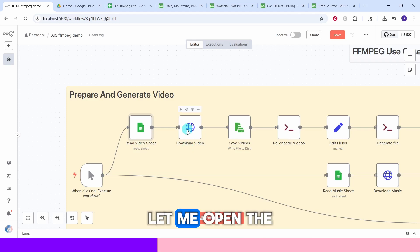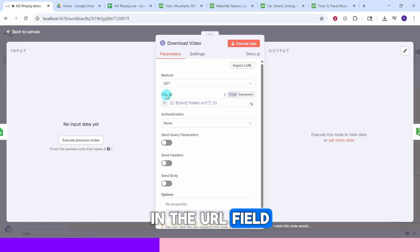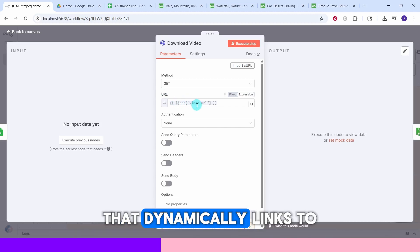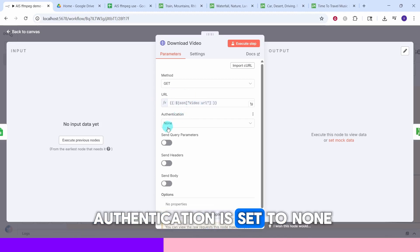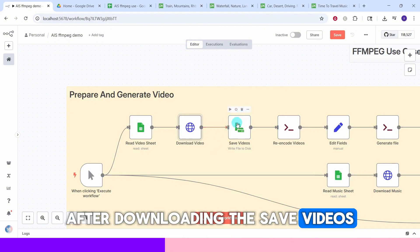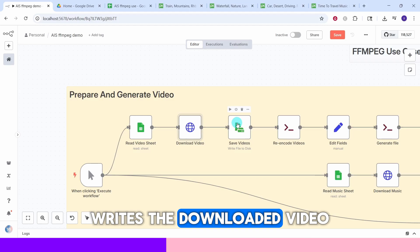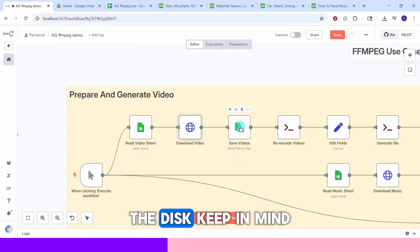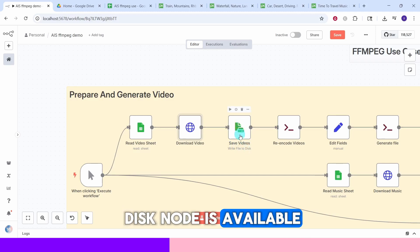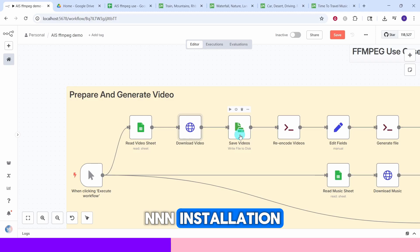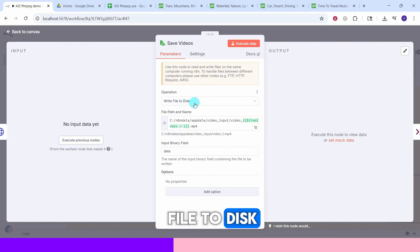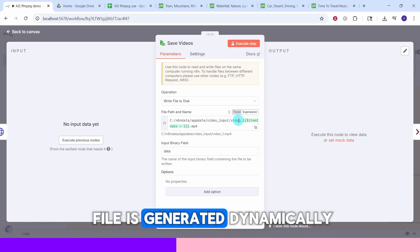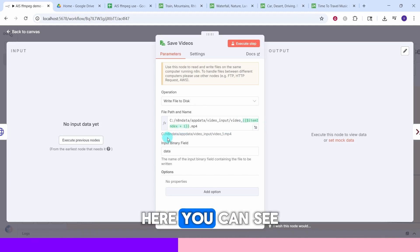Next, the Download Video node triggers a download of the video specified in the previous step. Under method we specified GET, and in the URL field we have an expression that dynamically links to the video URL from the earlier node. Authentication is set to none. After downloading, the Save Videos node writes the downloaded video data to a specific file on disk. Note that this Write Files to Disk node is available only with a local n8n installation.